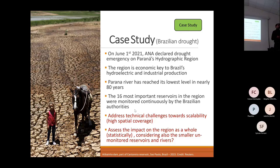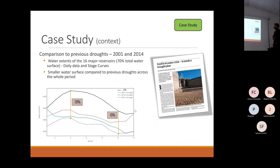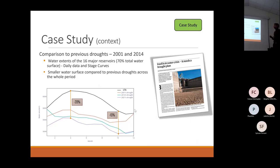We have a lot of reservoirs of different sizes that should be addressed and monitored correctly. For this comparison, we used the water extents of the 16 major reservoirs and daily data and stage curves downloaded from official sources. These reservoirs represent 70% of the total water surface in the region.